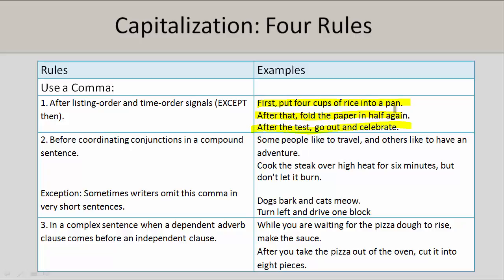You should also use a comma before coordinating conjunctions in a compound sentence. The exception is that sometimes writers omit this comma in very short sentences. For example: Some people like to travel, and others like to have an adventure. Cook the steak over high heat for six minutes, but don't let it burn. In very short sentences you can omit the comma — for example: dogs bark and cats meow. Turn left and drive one block.